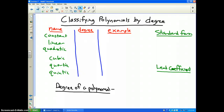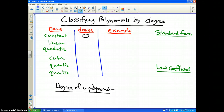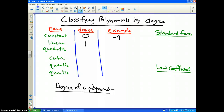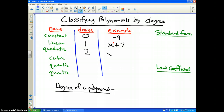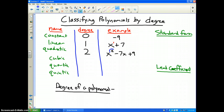On this slide, we're going to talk about classifying polynomials by degree. The names are: constant, linear, quadratic, cubic, quartic, quintic. A constant function has a degree of zero — there are basically no variables. For example, negative 9 is a constant. Linear equations have a degree of 1; for instance, x plus 7, because the highest power of x is 1. A quadratic function has a highest degree of 2; for example, x squared minus 7x plus 9.